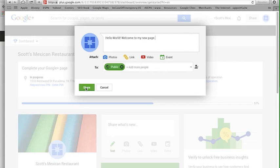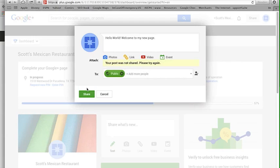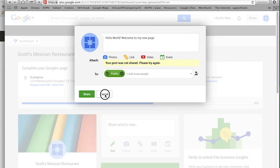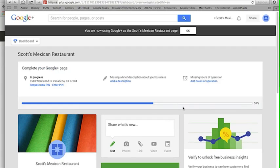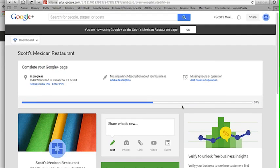That way it shows up publicly if somebody's searching for you. If you have a message, it also helps your organic search engine results for your SEO strategy you've probably discussed with us and all that sort of stuff. Let's go on. It won't let me share it because I'm not verified yet.